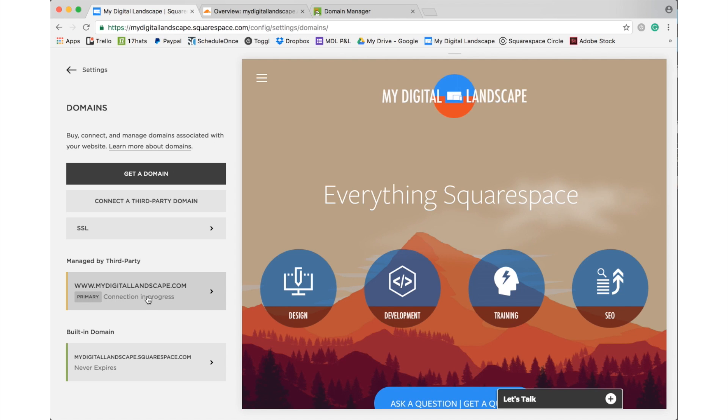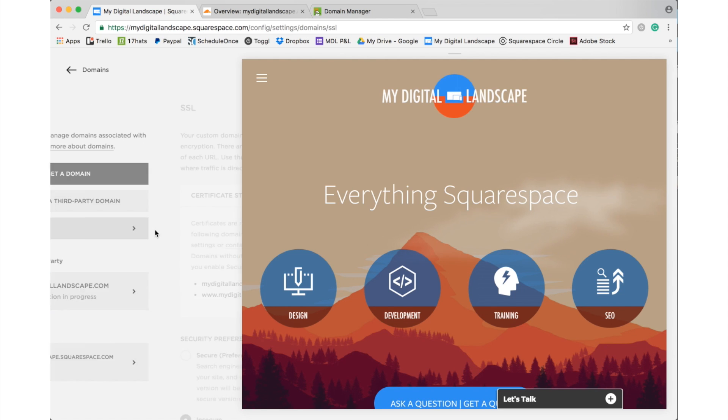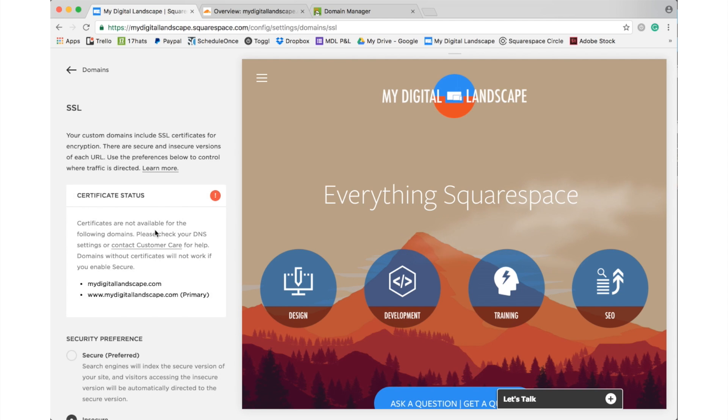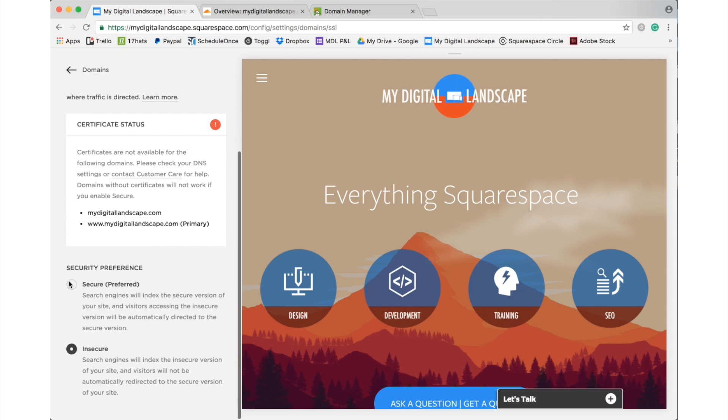Now, all we need to do is go to SSL, click secure preferred, and hit save.